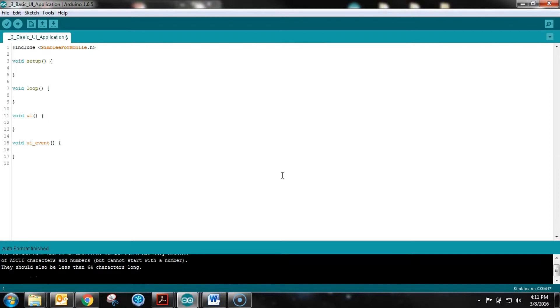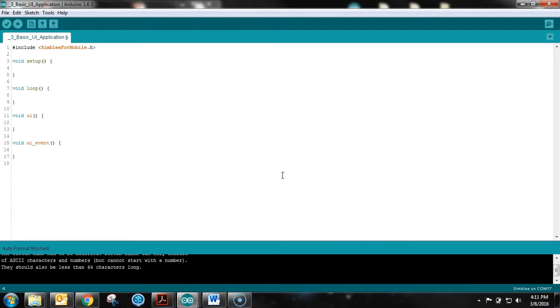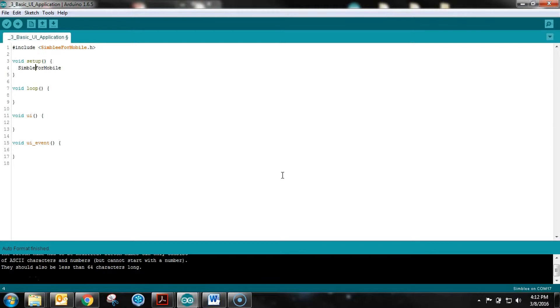In the setup, which as you know from Arduino is the run-once function at the beginning on boot-up, we need to give our Assembly a name so we can identify it when we're looking at it in the app.